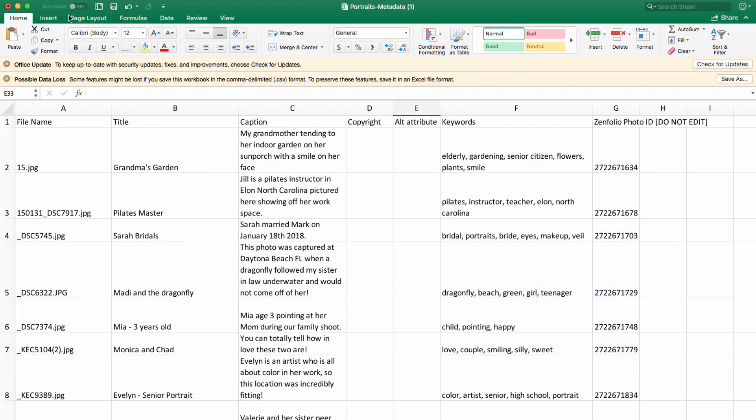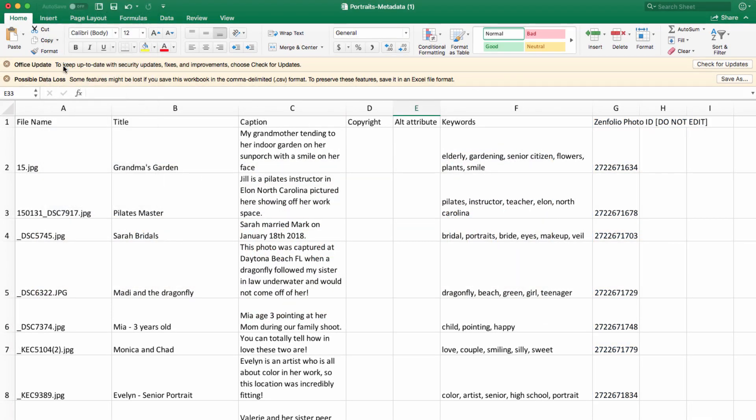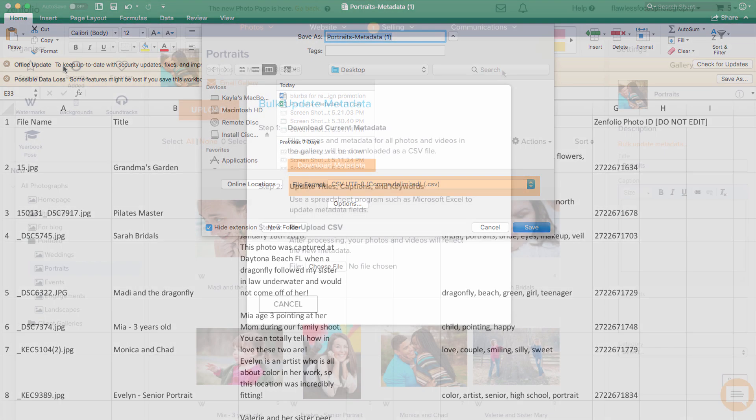Whenever you're ready to move forward, you'll need to save your file. When you do this, make sure you save it as a CSV file so that Infolio can read it properly.